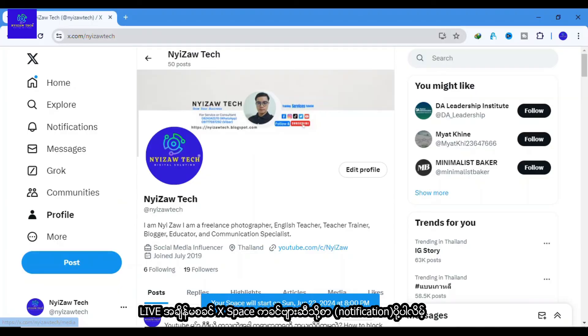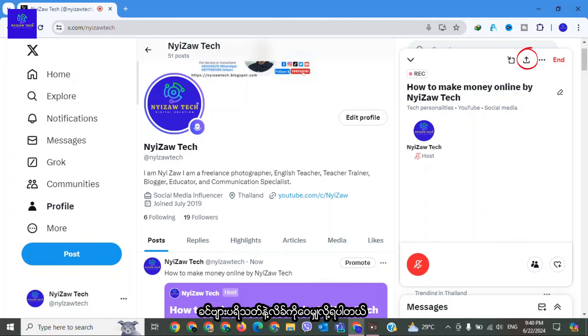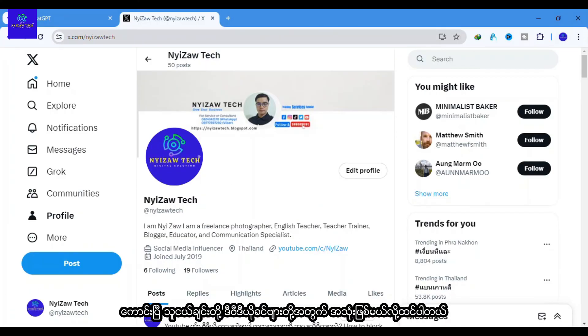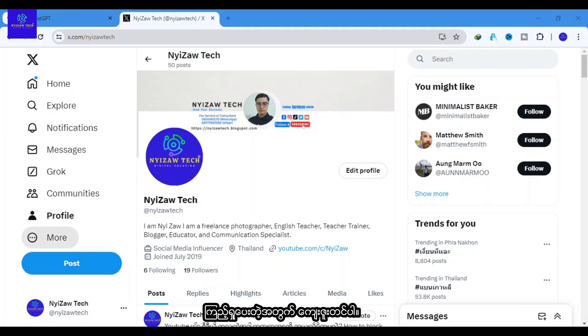That's it. Your space is now scheduled and you can share the link with your followers so that they can set reminders to join. Okay friends, I hope this video is useful for you. Save and share with your friends. Thank you for watching.